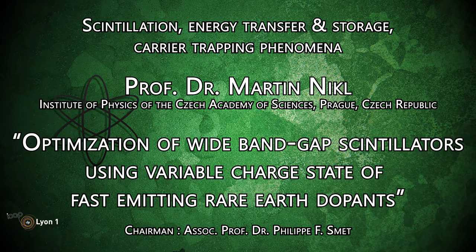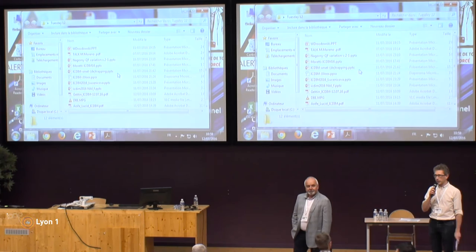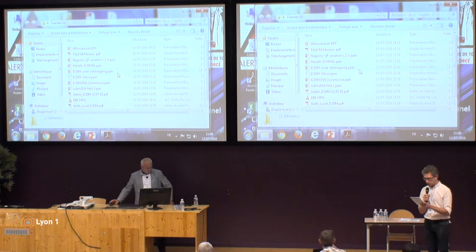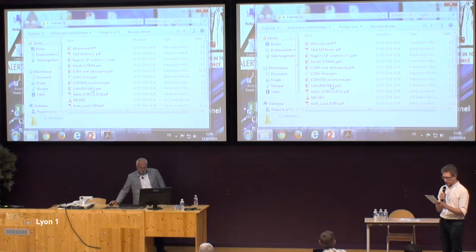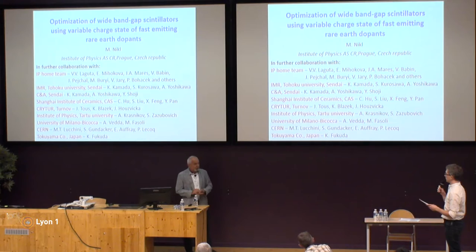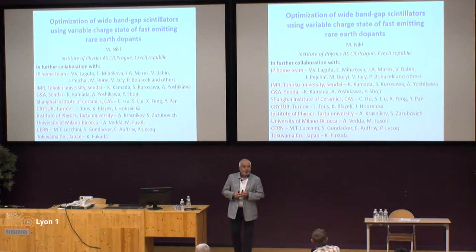Tanya Cushman, Reviewer. Hello again. Welcome to the second session of this morning. We have six contributions, of which five are having scintillators in their title. So obviously this is the Scintillation Energy Transfer and Storage and Carrier Trapping Phenomena session. We will start with the presentation by Dr. Nicol from Prague.